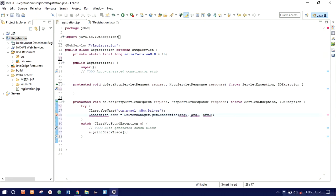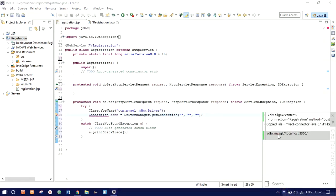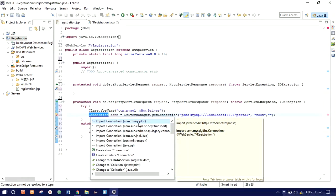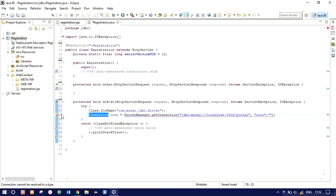getConnection() needs three arguments: the database URL, the database username, and the database password. My URL is the JDBC MySQL URL — after the port number you need to mention the database name, which is 'portal'. The username is 'root' by default and we have no password, so leave it blank. Import the Connection package from java.sql — many people mistakenly use com.mysql.jdbc, but we need java.sql.